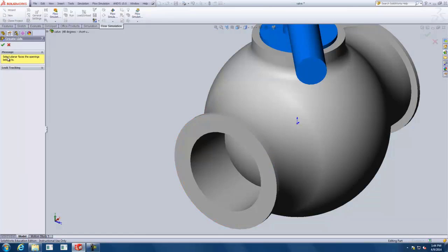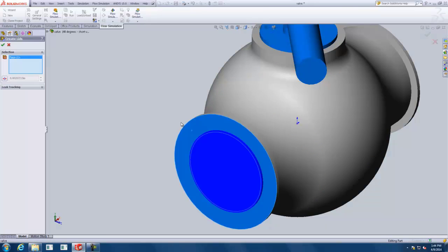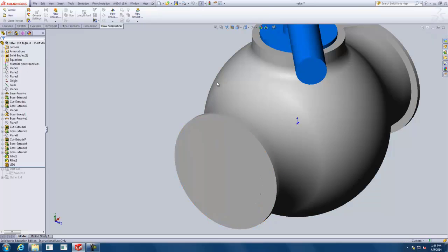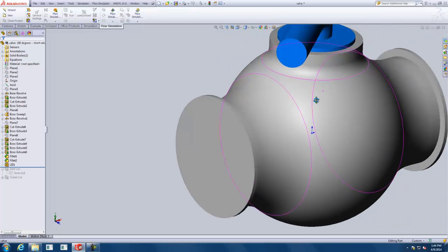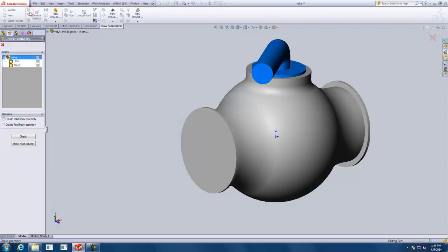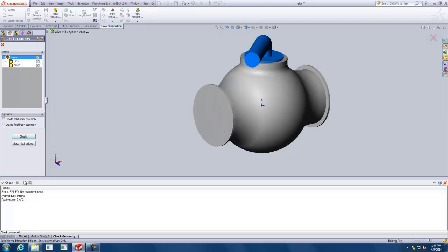With Create Lids selected, you want to select planar faces where the openings are going to be. We'll do one face here and green check that. I want to show you something here — when you're trying to enclose your geometry, you want to make sure it is actually fully enclosed. There's a Check Geometry button up here that checks for that. It shows all the things we have here — the lid and the main body. We check that volume and we see: results status failed. It's not watertight, so we aren't fully enclosed, and if we're not fully enclosed it can't run the calculations.